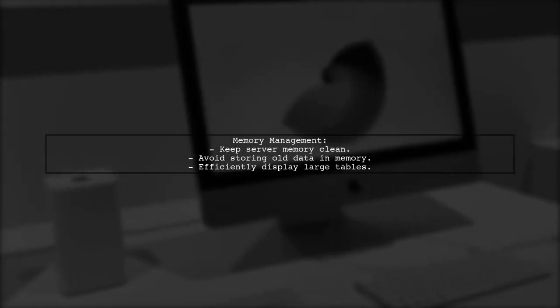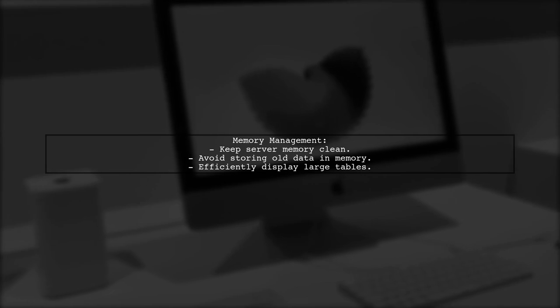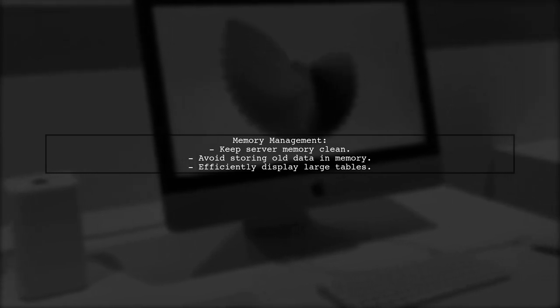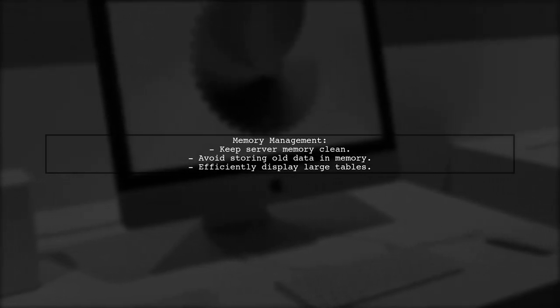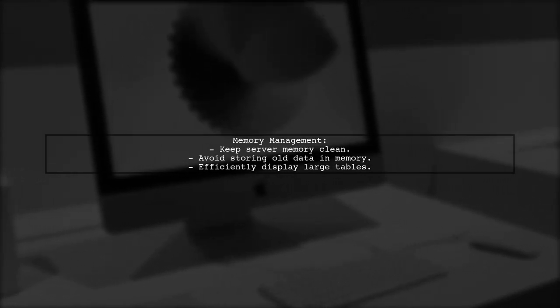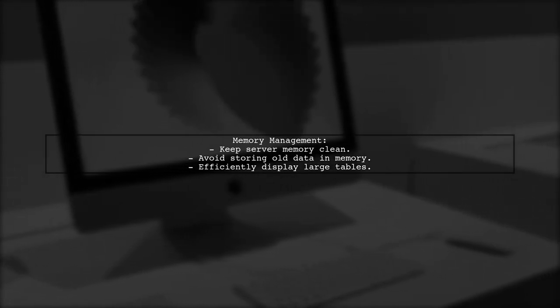Finally, they emphasize the importance of cleaning up memory when dealing with large tables, ensuring better server performance.